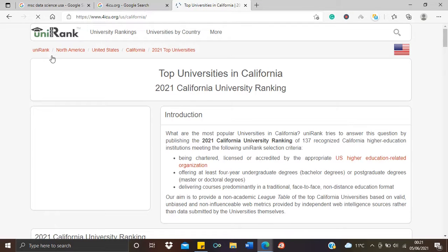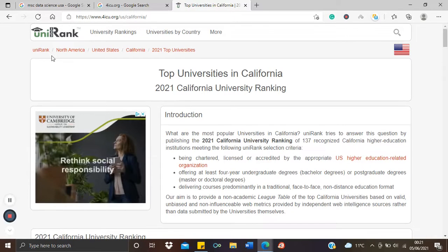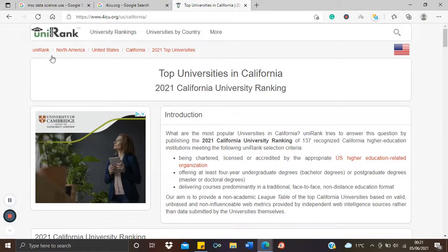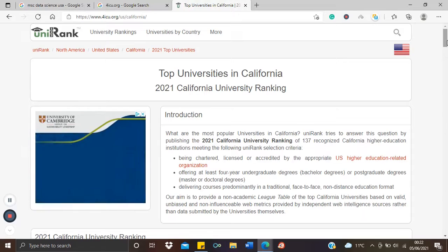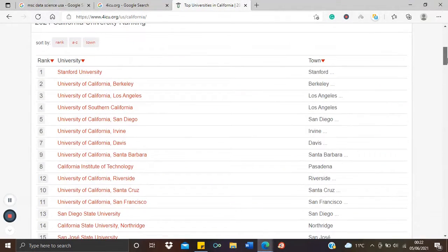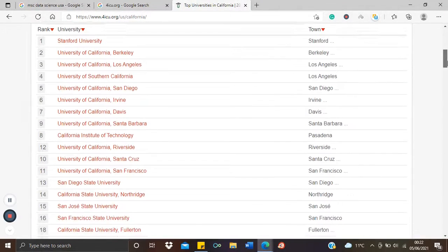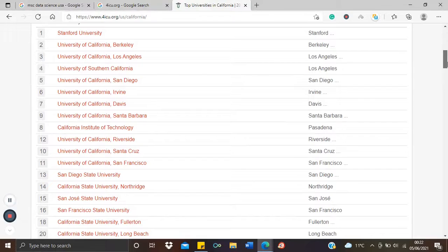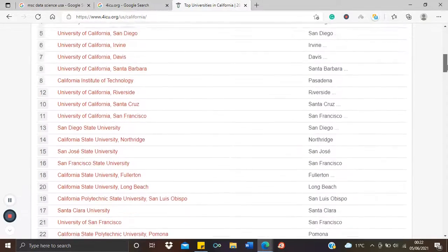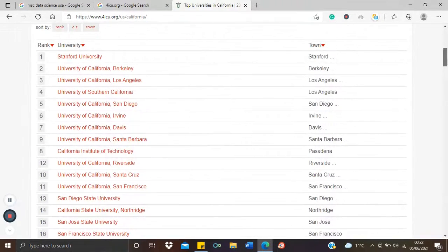As a matter of fact, somebody from this channel actually got an MSc scholarship at one of the top universities in California recently. So let's begin from there. These are the list of universities in California — several of them. You could just click one of them; let's say University of California, Santa Barbara.